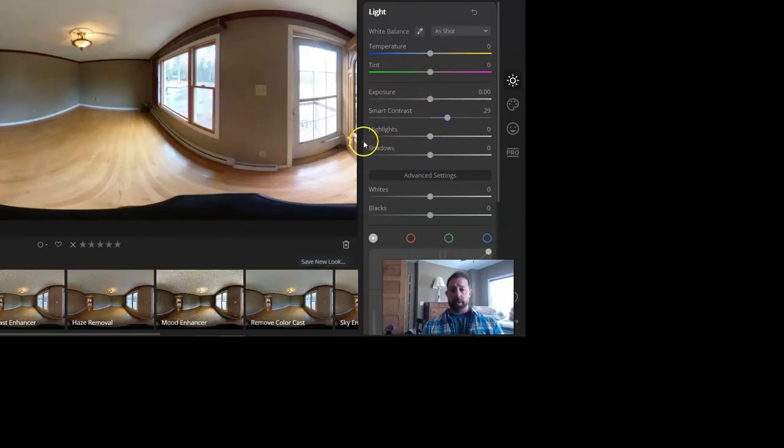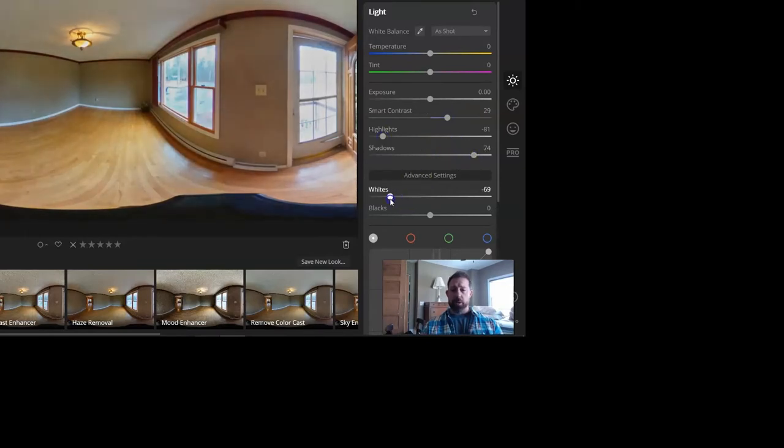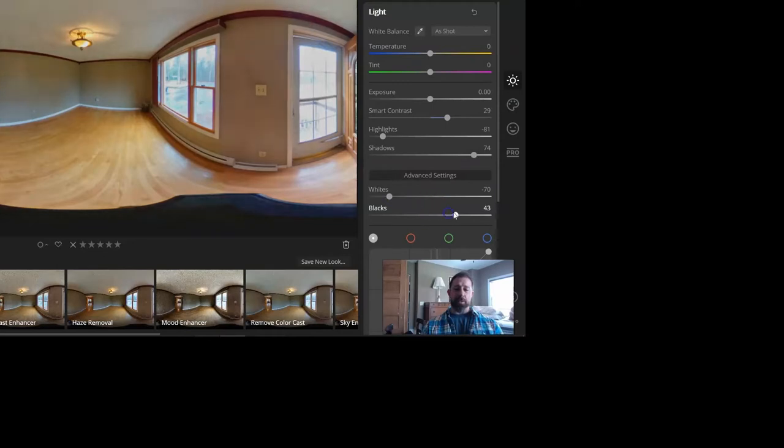...kicking up the contrast, bringing down the highlights, my typical bringing up the shadows. The one thing I should have done is gotten into the camera system a little bit more before I started taking the photos...